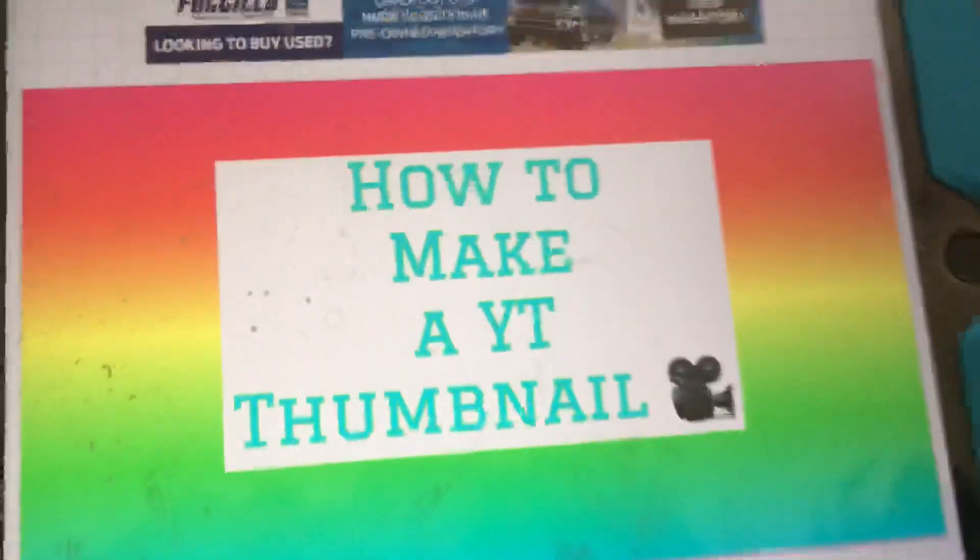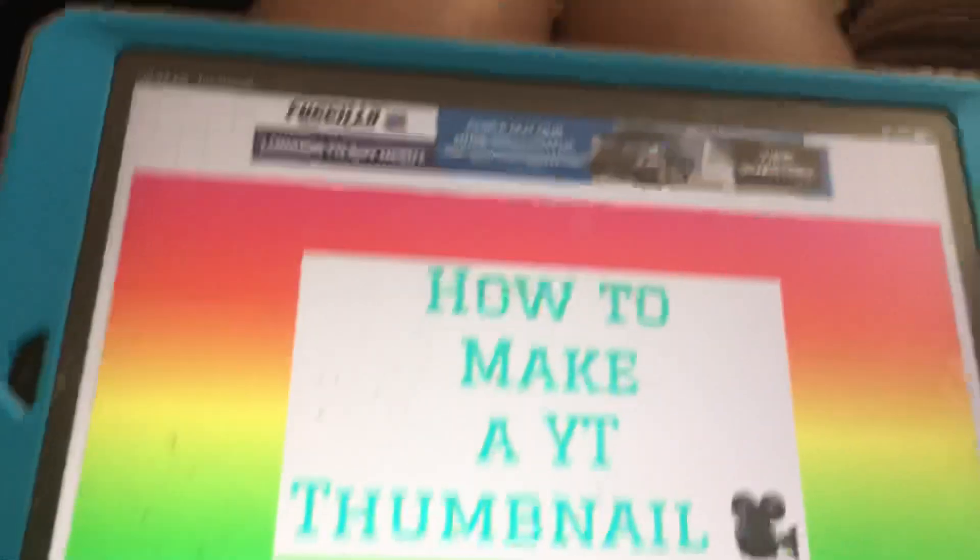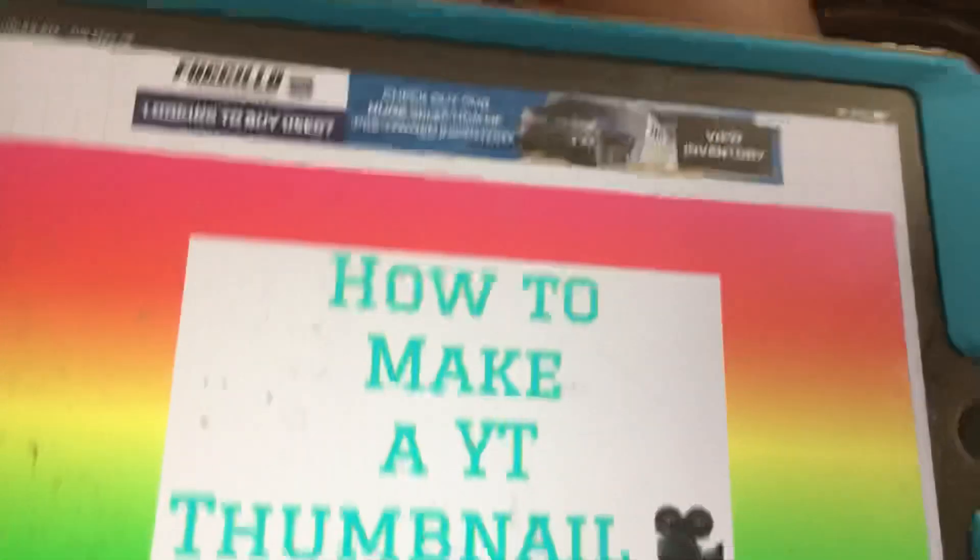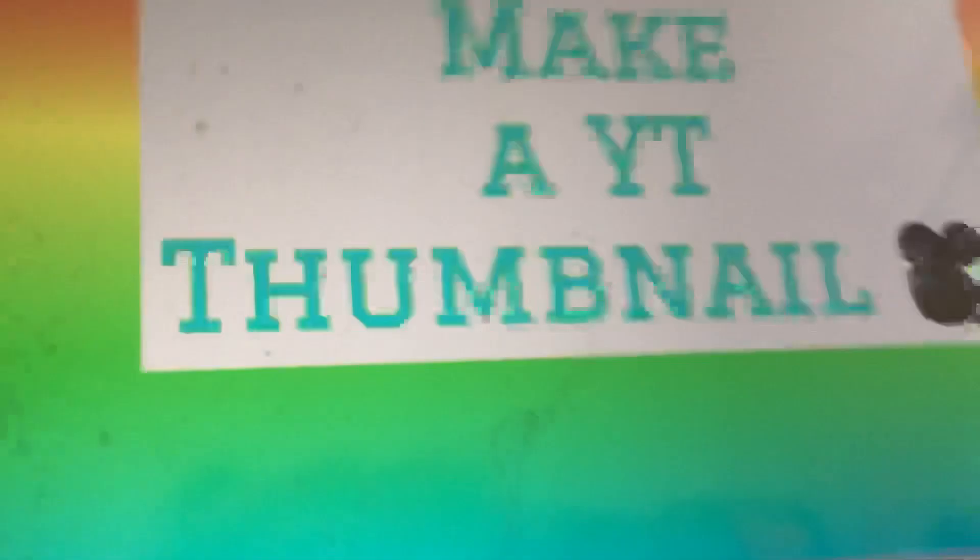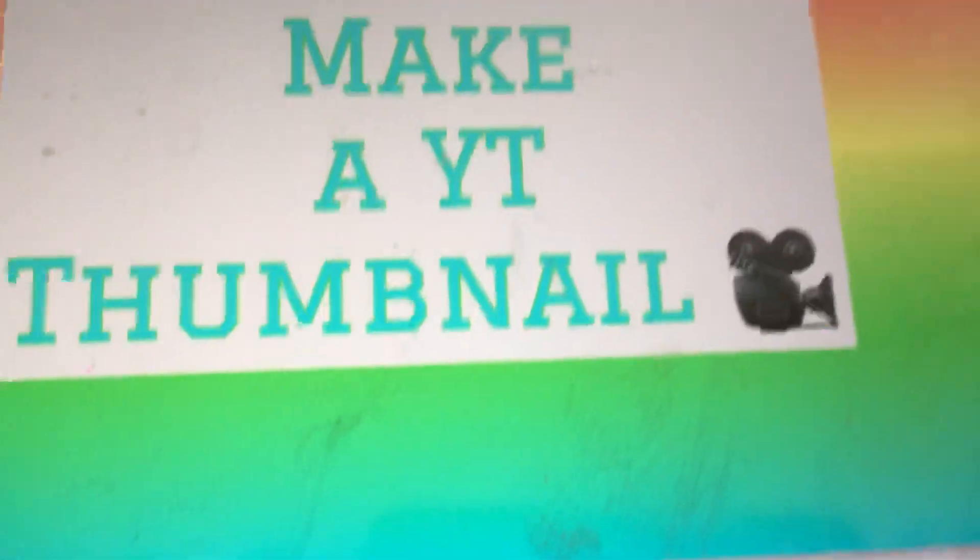And then here is my thumbnail for this video. This is going to be the thumbnail. But how do you export it? Is there a way to export it? I think I'm just going to add a few more touches to it and I'll come back.